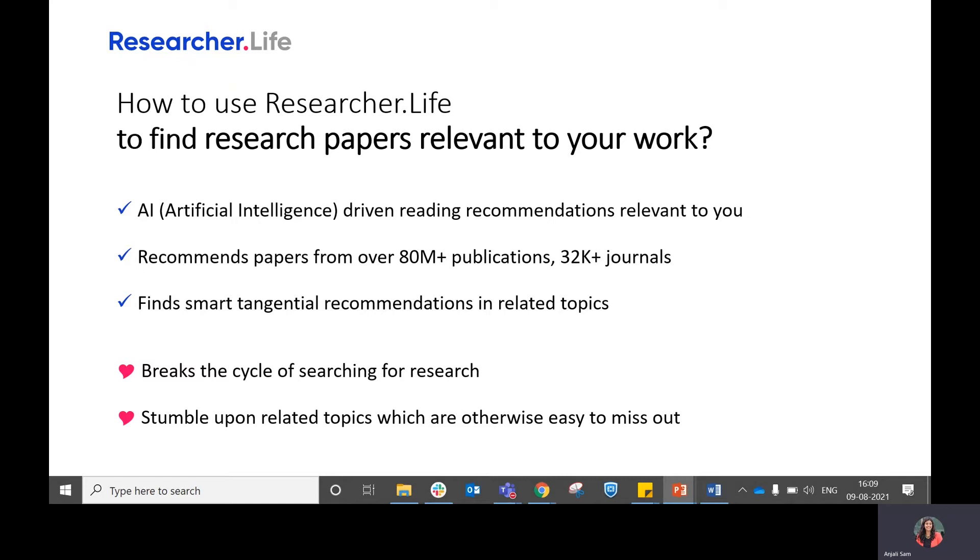We also find smart tangential recommendations in related topics which helps you stumble upon topics which are otherwise very easy for you to miss out.